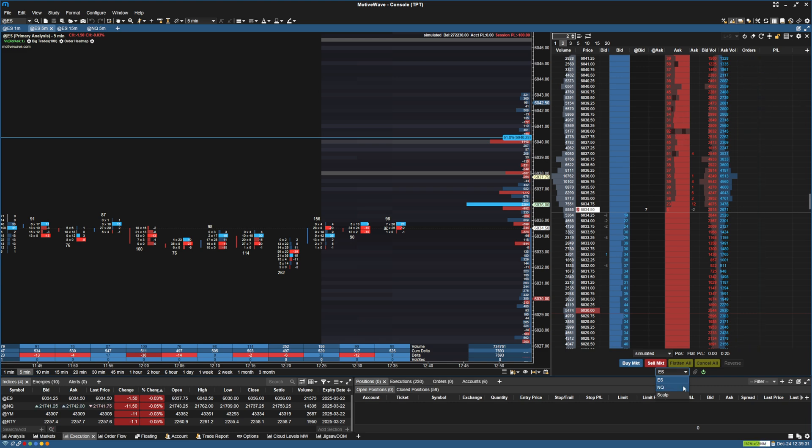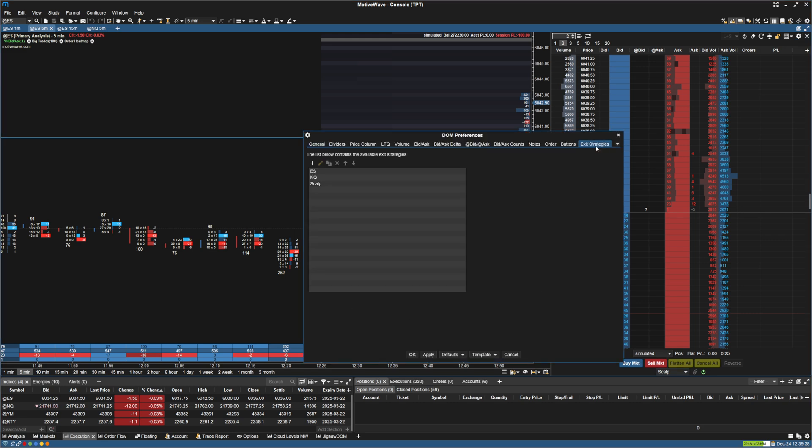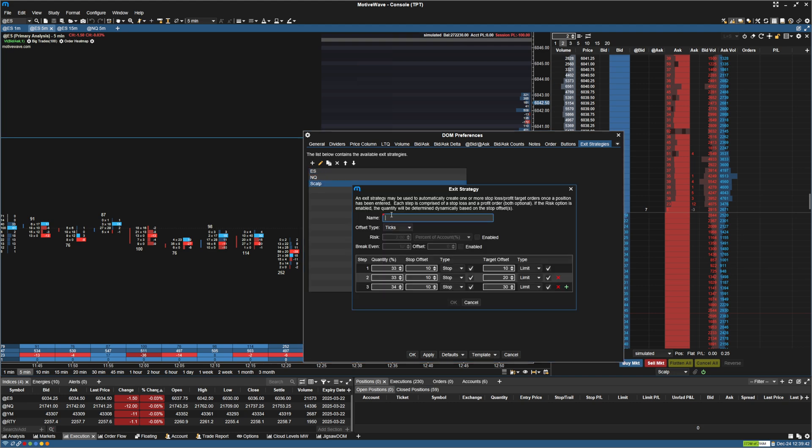And then I have a scalp. So to create your own bracket, you're going to go up here to DOM preferences and go to exit strategy. So you can see I already have these three. I'm going to add one so we can see what it looks like. And let's just do, I'm just going to call this 5-point stop loss 5-point target.